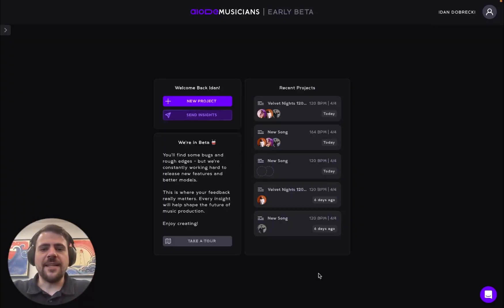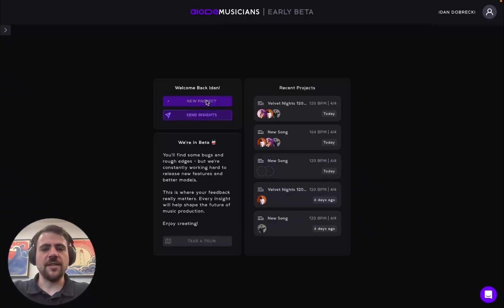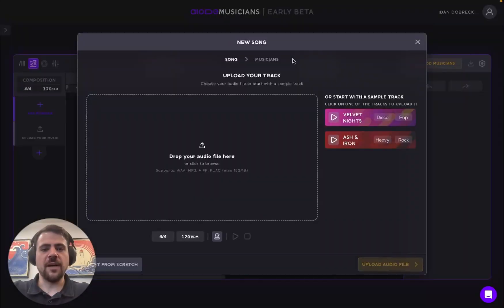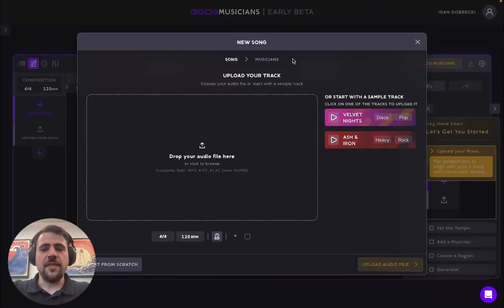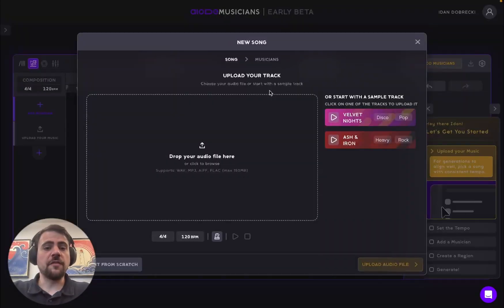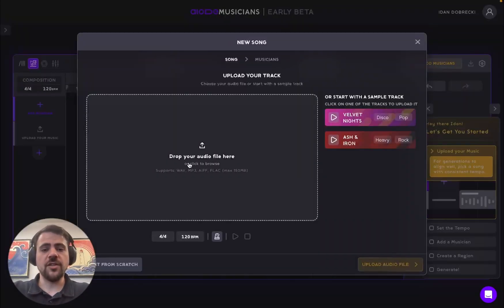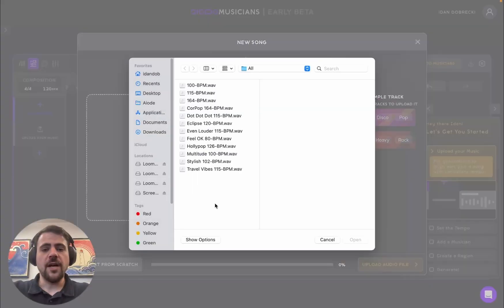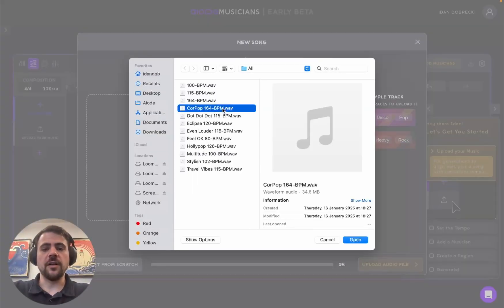We're inside the dashboard where you can see the projects we've worked on, take a short product tour, or begin a new project. Let's start by pressing the new project button, and then we can either start creating music from scratch with IOTI's virtual musicians or upload a song that we're currently working on.